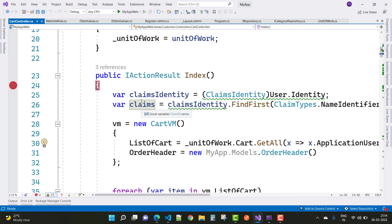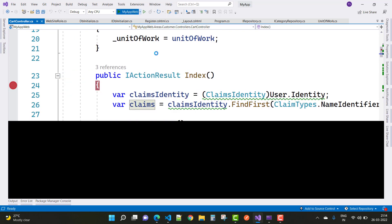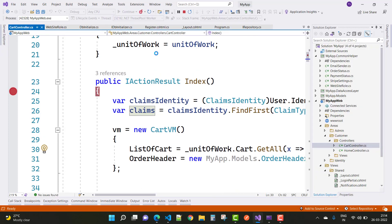So just run this project first of all to get the current logged-in information by using the ClaimsIdentity. Find your identity NameIdentifier and get the value. Wait a moment and your result will be shown.